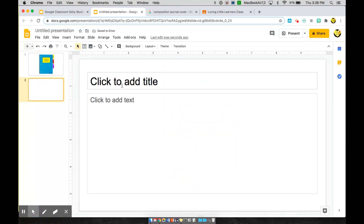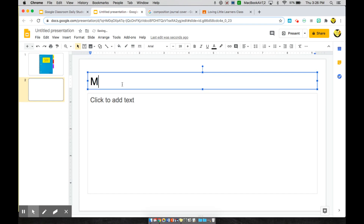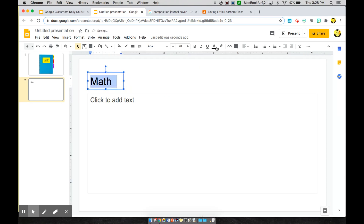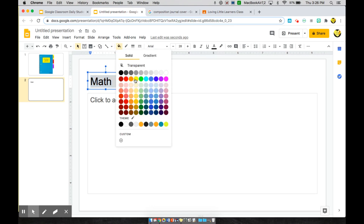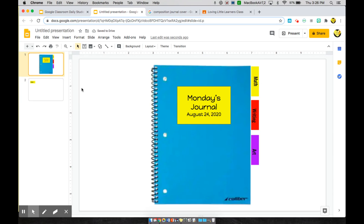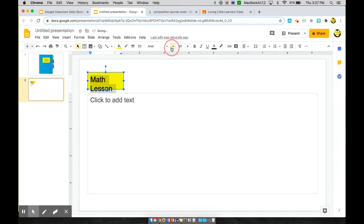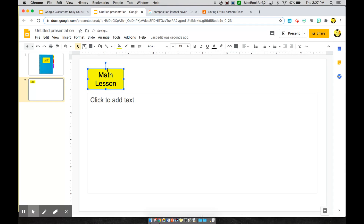From there you want to add a page — this will be my first subject. I want to do math, and I like to keep things very color-coordinated, so I'm going to fill this in with yellow, just like the color tab on the first page. I want to label this 'Math Lesson,' shrink the size, and format it. And here we go — this is my math lesson page.